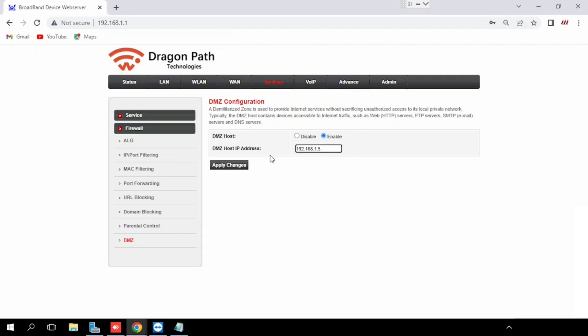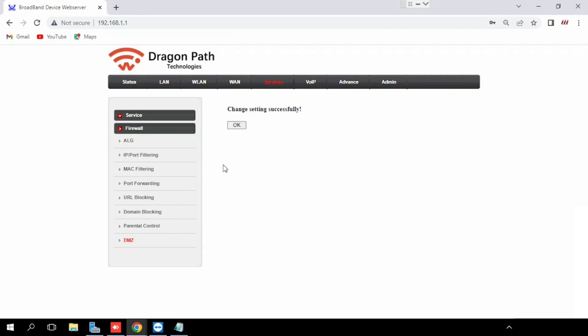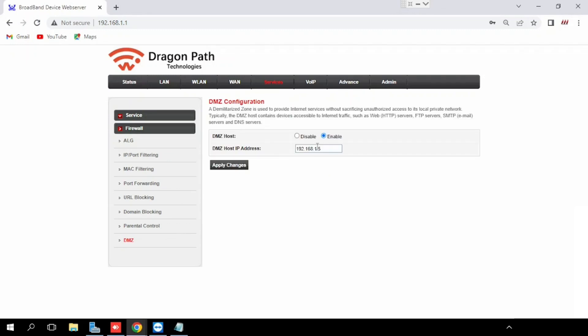If you are using any router, all the ports will be forwarded to that particular router. Then press apply changes, then press OK. Now the DMS head is enabled.